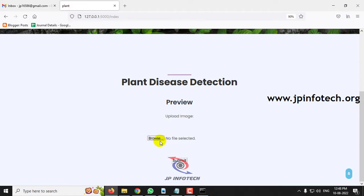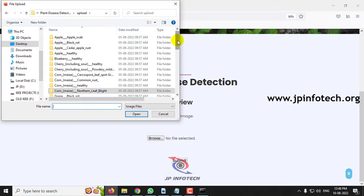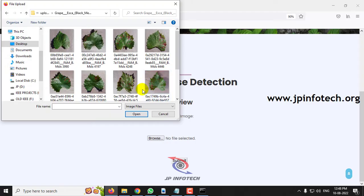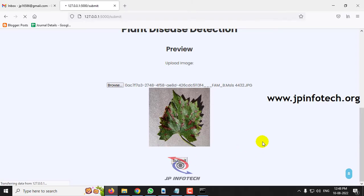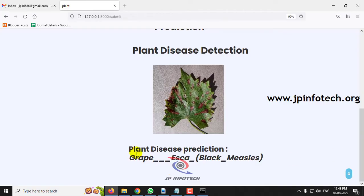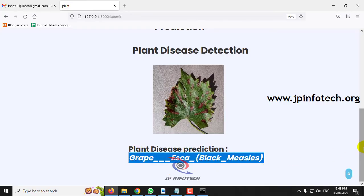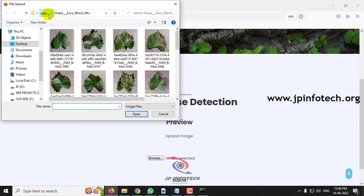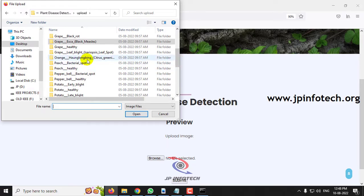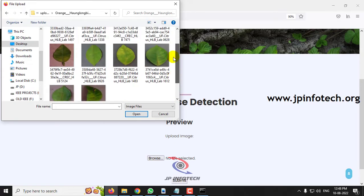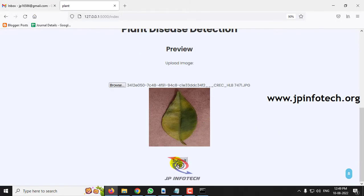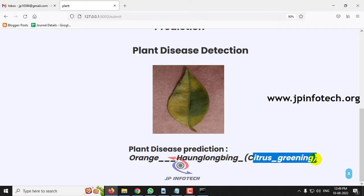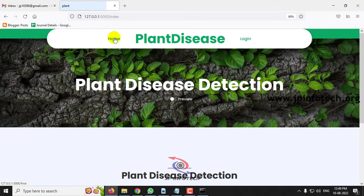Going back to the preview part, let me select grape and click submit — the predicted plant disease is grape black measles. Then let me select orange and click submit — the predicted result is orange citrus greening.